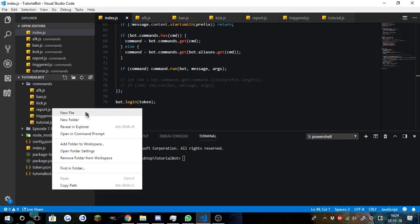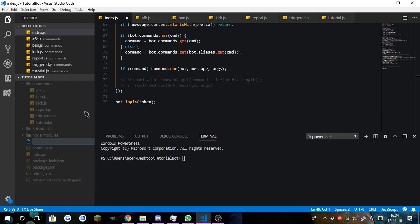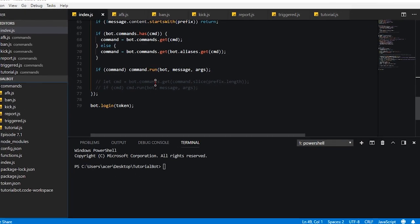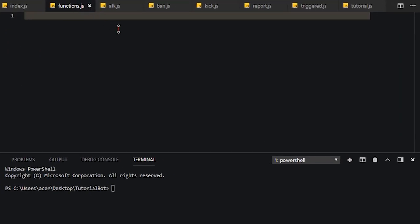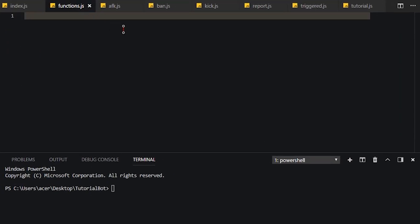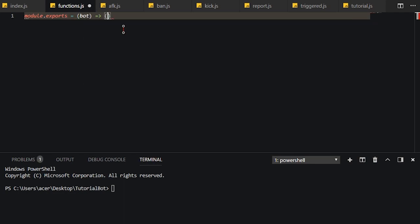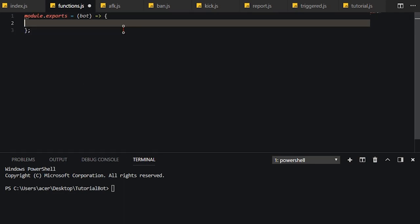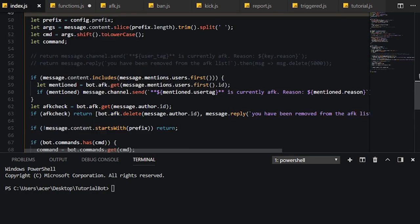So what we need to do is we're going to create a new file. I'm going to call it functions.js. I can't actually type functions.js. You don't have to, but I'm just going to separate them into files like this. Next, what we need to do is we're going to need to module that exports and we're going to pass in bot as an argument, as a parameter.